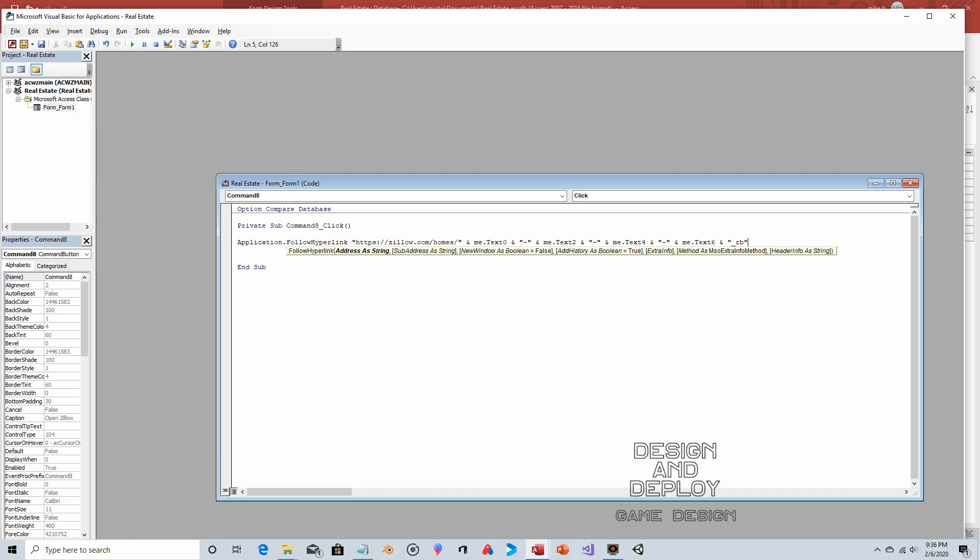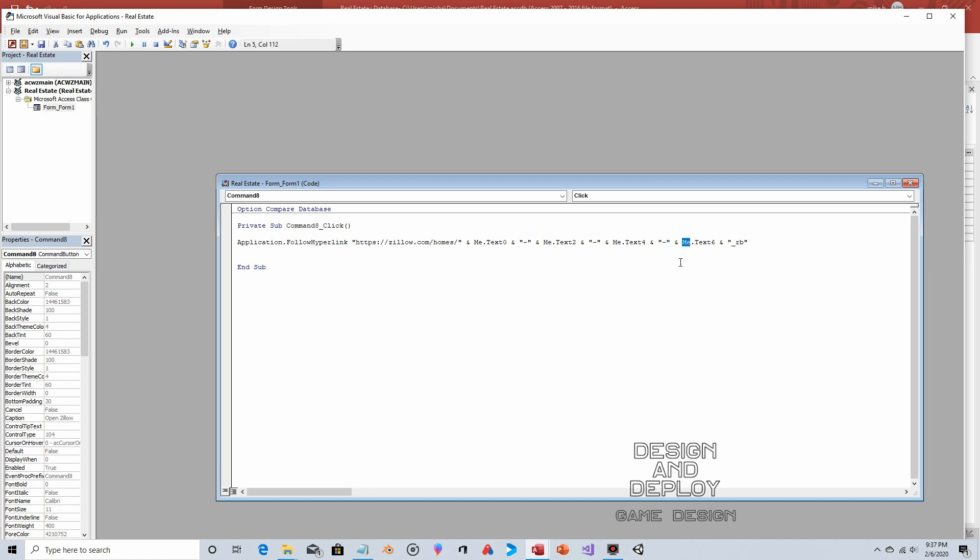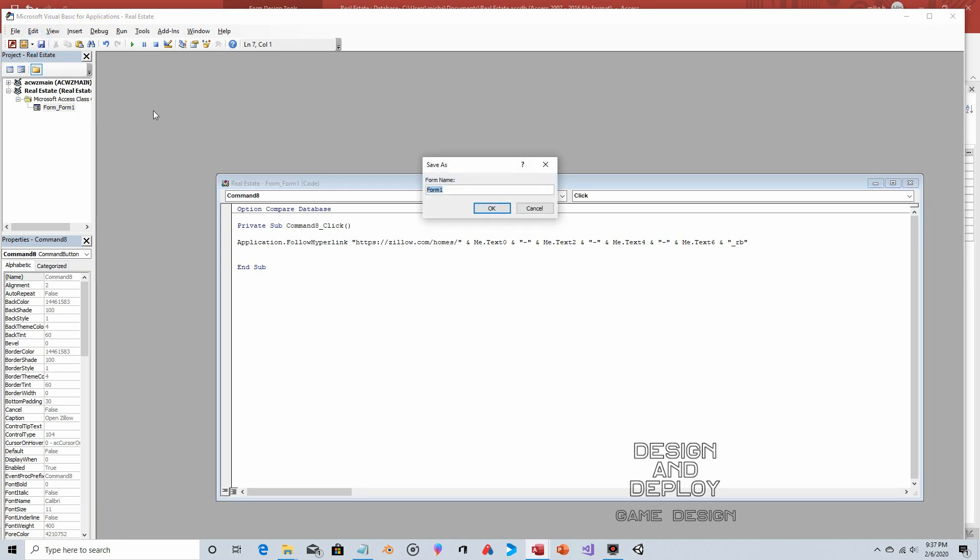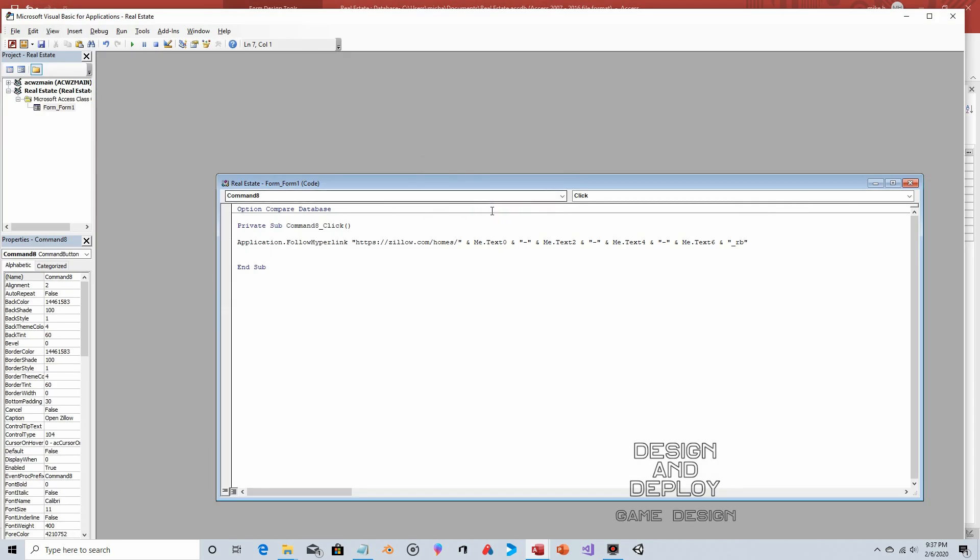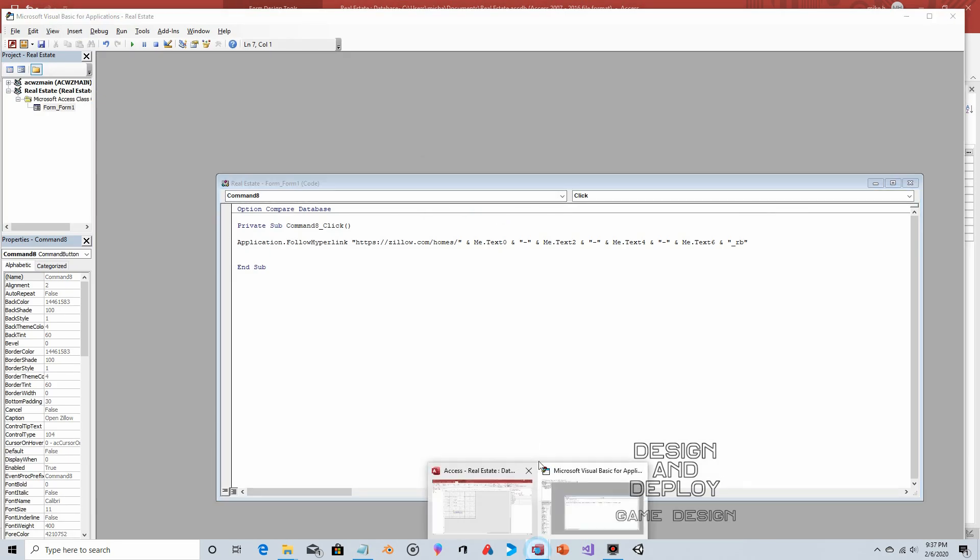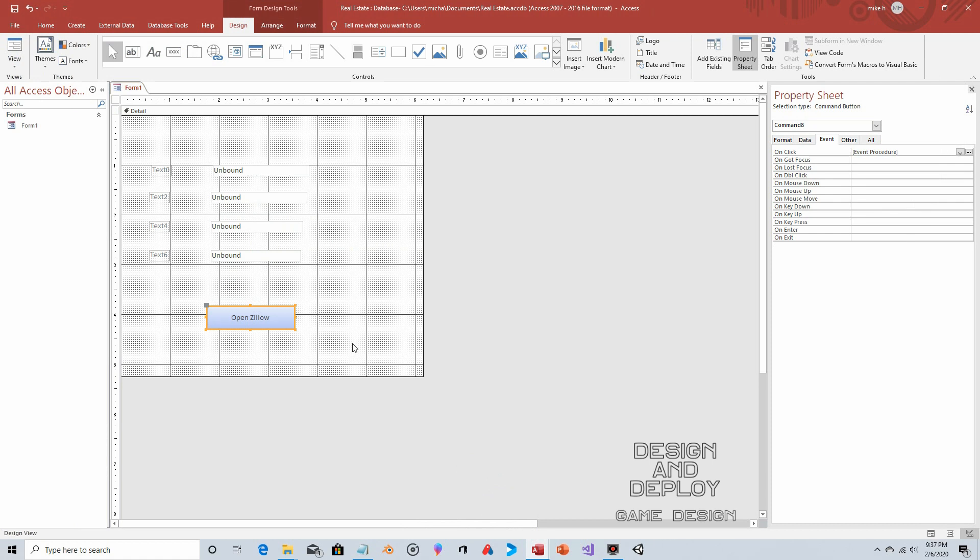I'm just going to give this a once over to make sure I didn't make any mistakes: me.text0 and hyphen and me.text2 and hyphen and me.text4 and hyphen and me.text6 and underscore rb. It seems to recognize what I'm doing because it made those capital—they were lowercase. I believe that's all we need for the coding. We'll save this, which also saves the form. This should work.